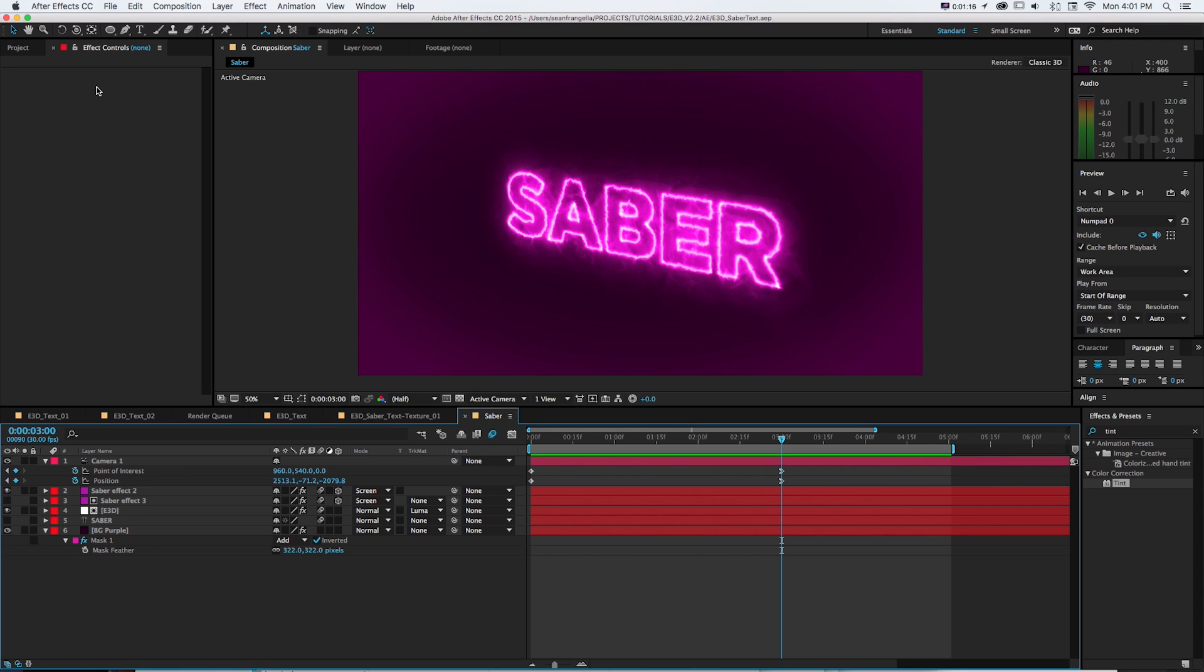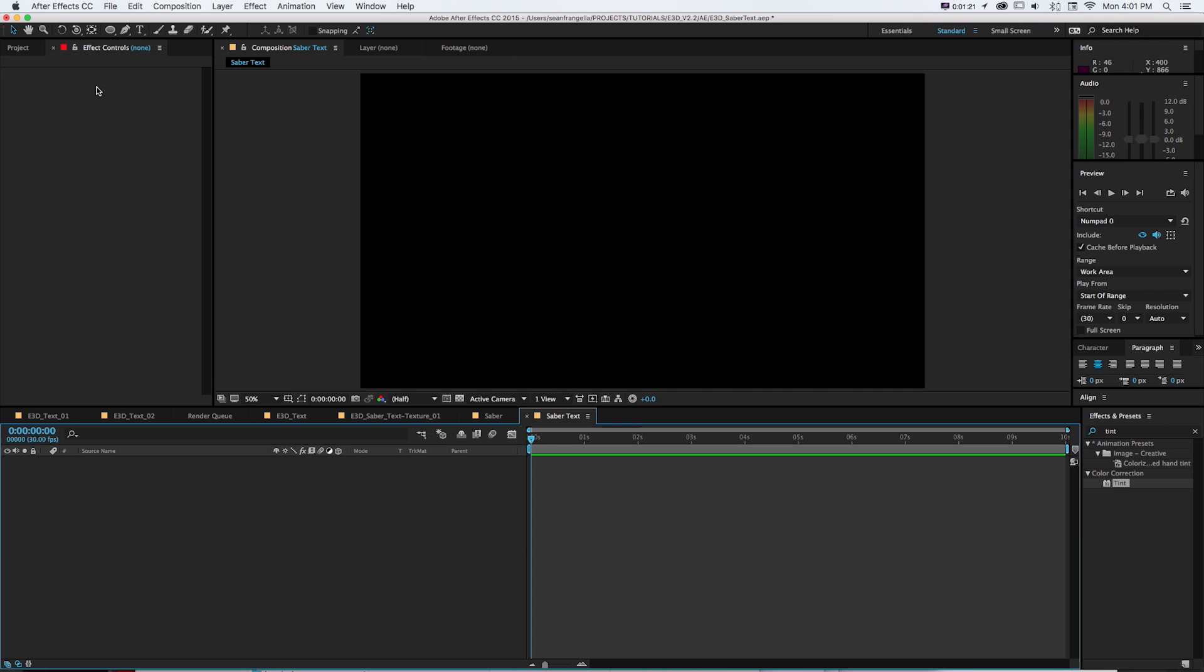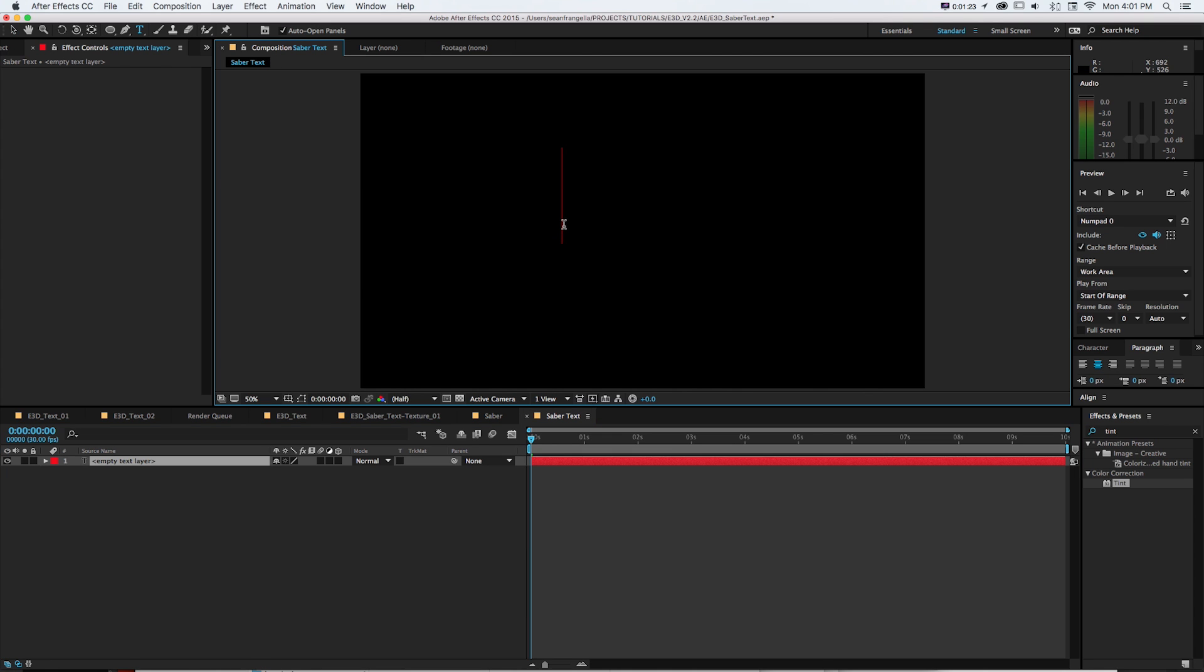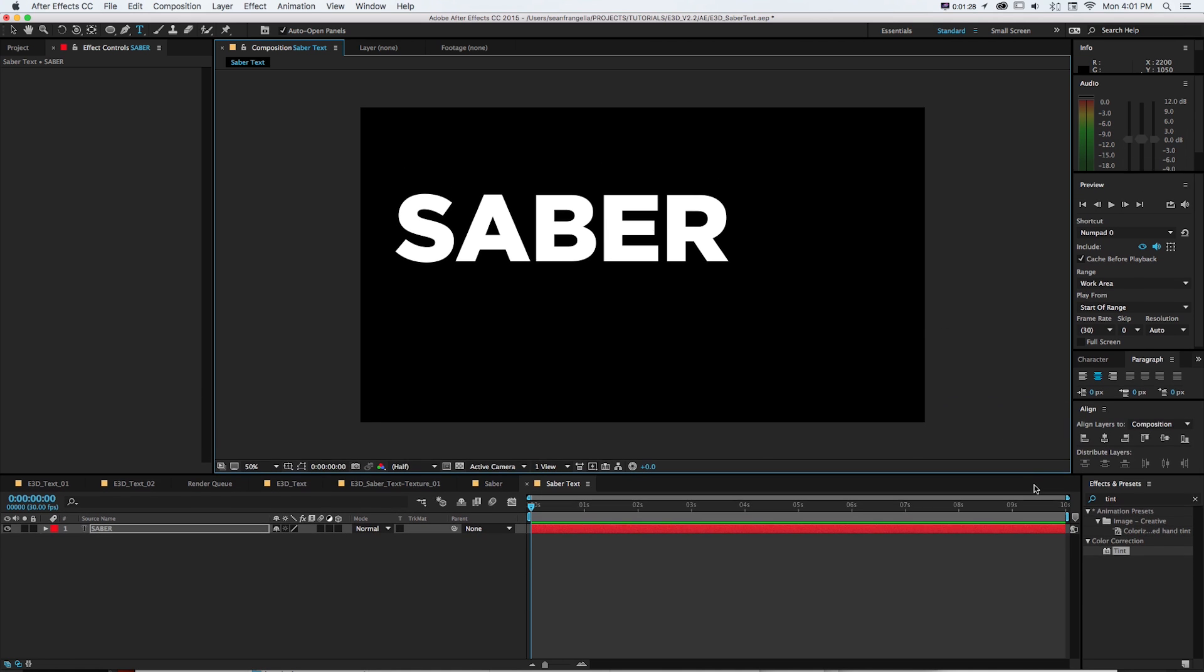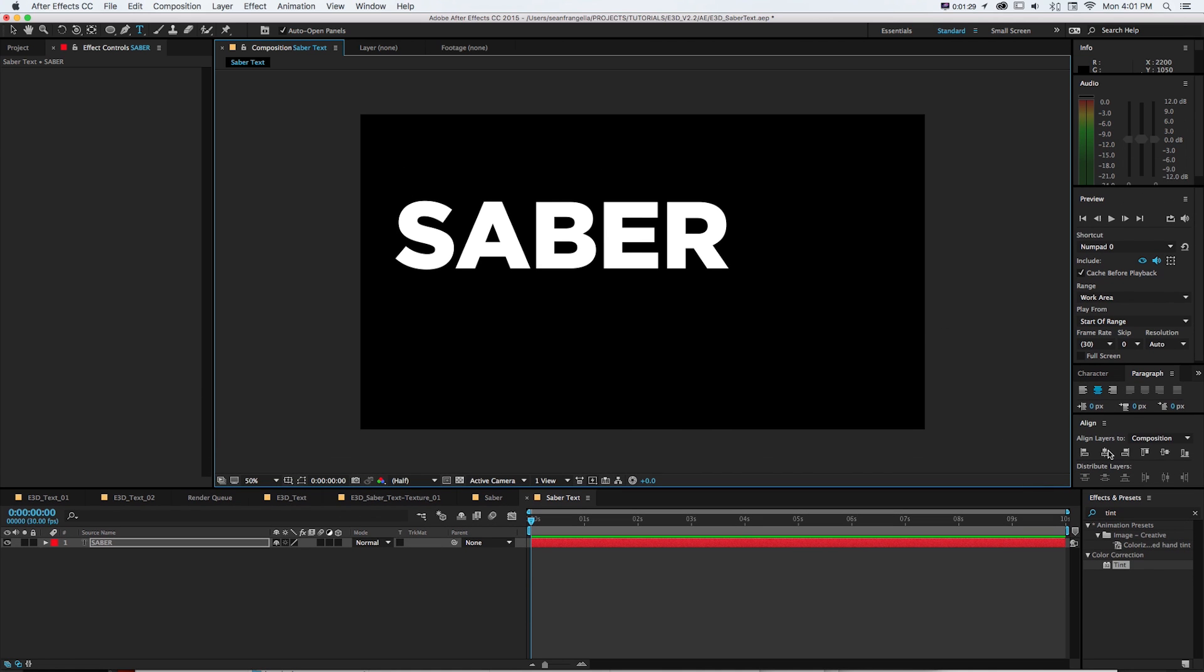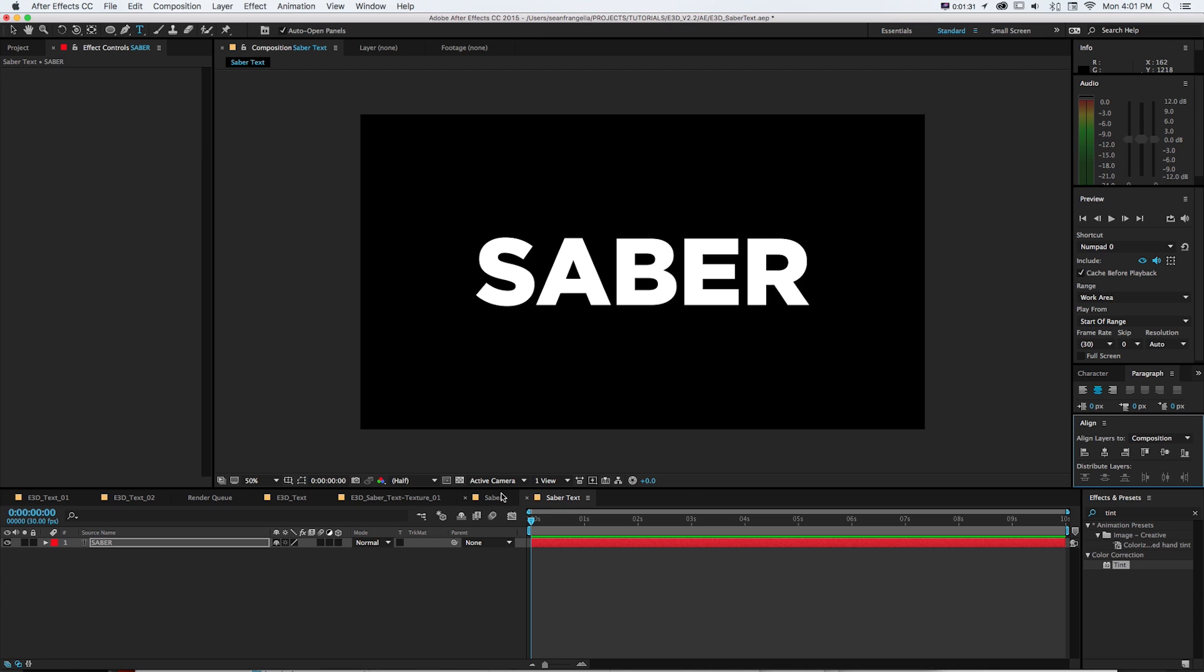So let's get started with this. I'll make a new composition and I'll just call this Saber text. And then I'm going to get my text tool and I'm going to write the word Saber. And I want to take that and grab my align window and quickly snap that to the center of both horizontal and vertical.